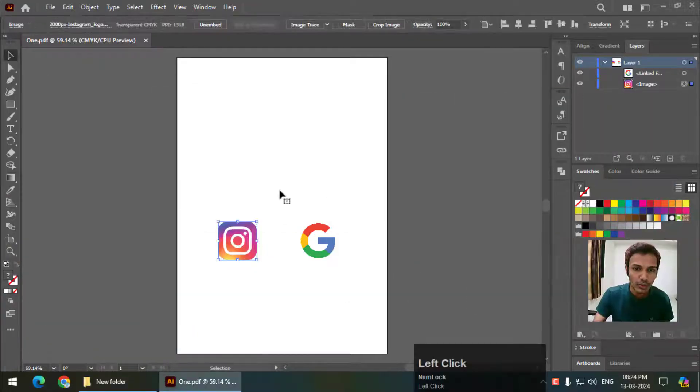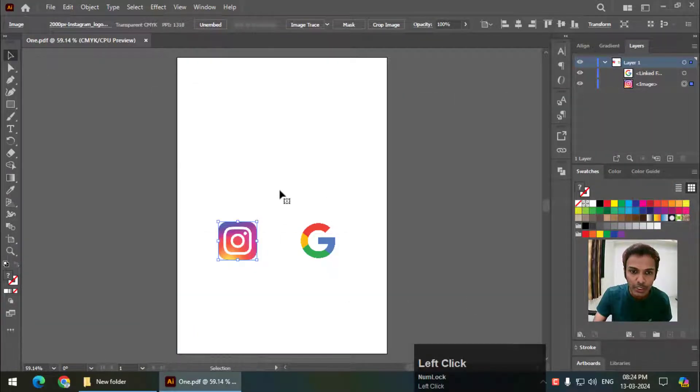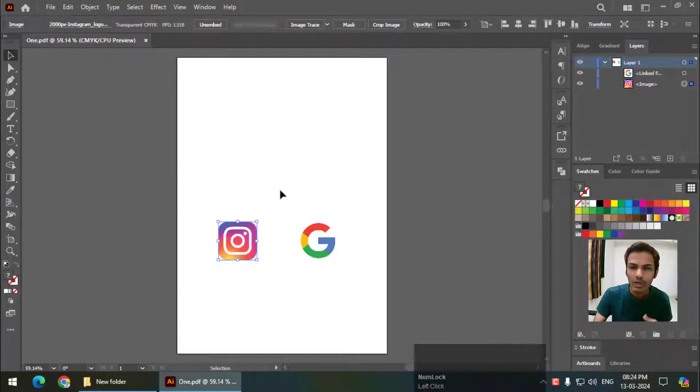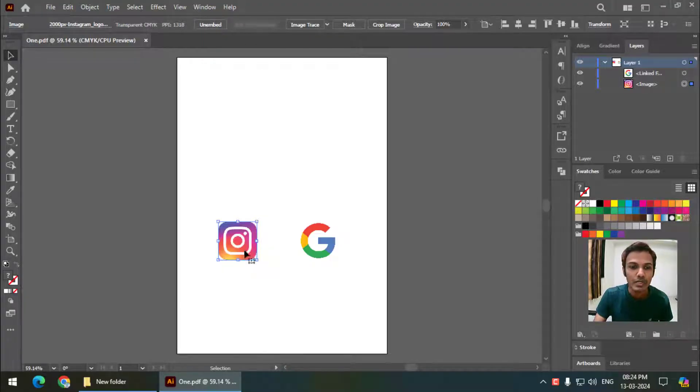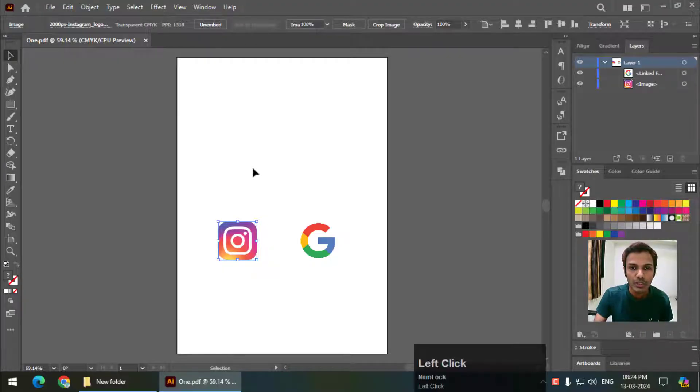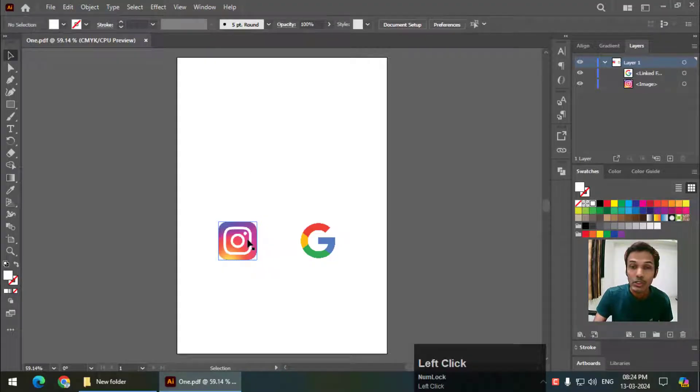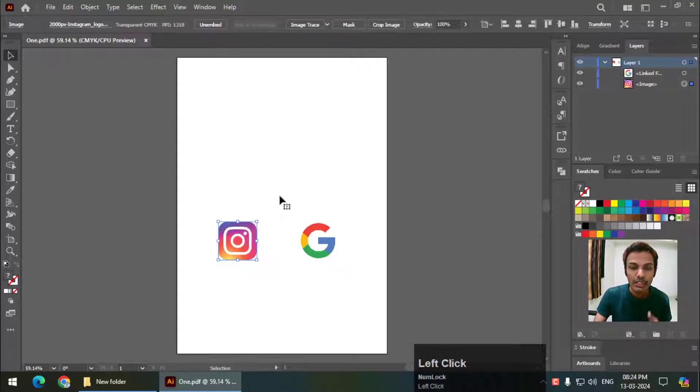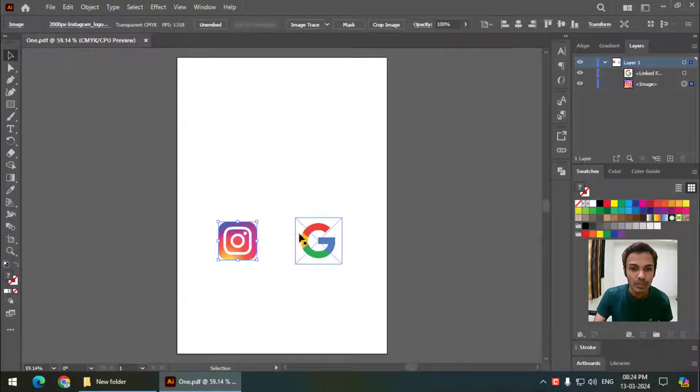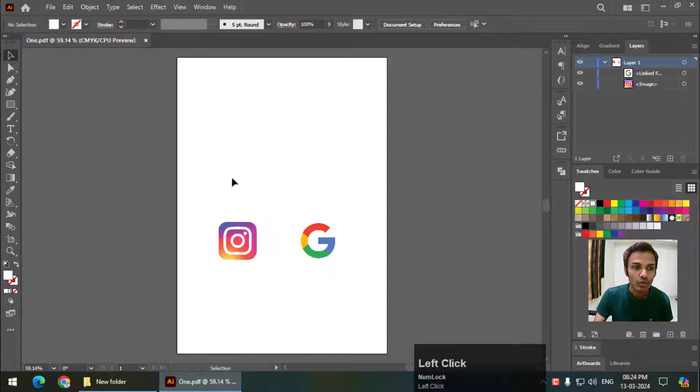First, you can choose any object, image, or text - it doesn't really matter. I have chosen these logos, Instagram and Google, so I'm going to apply hyperlinks to these logos.